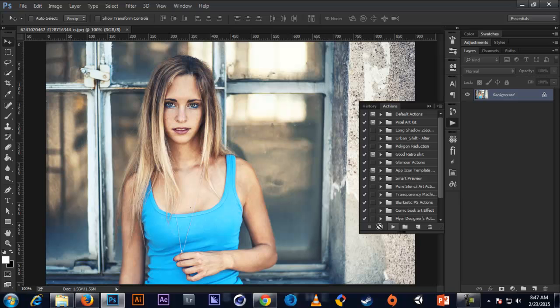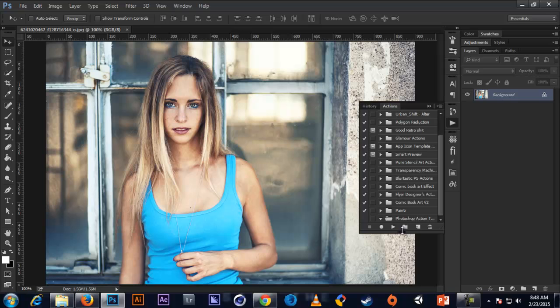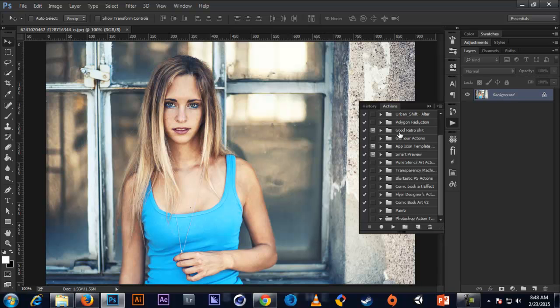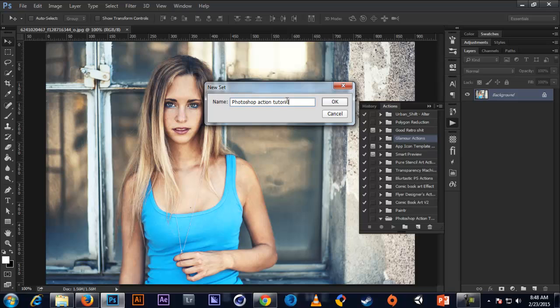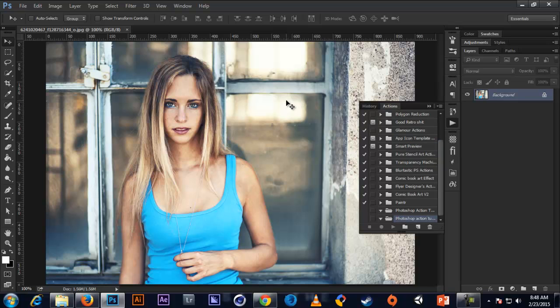So we're going to skip these three for later and we're going to start with this folder button right here. So this one is called a new set. So if you want to make a new action at first, you have to make a new set or use one of these existing sets that you have. I'm going to make a new set called Photoshop action tutorial. So here I have a new set.